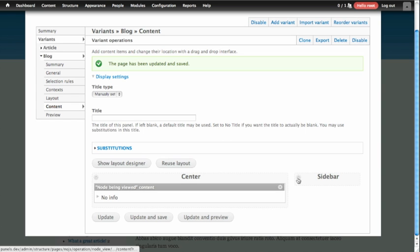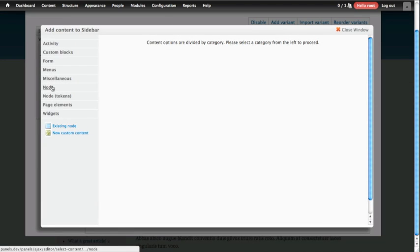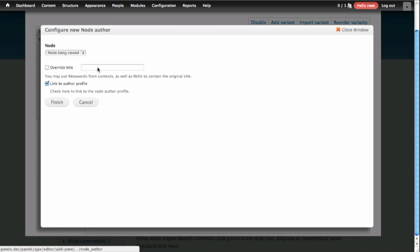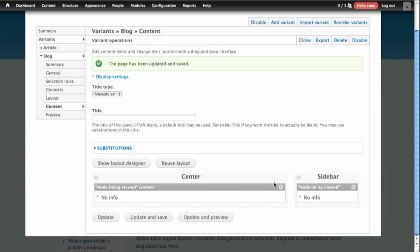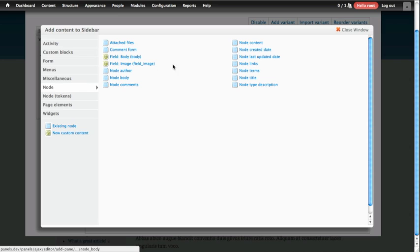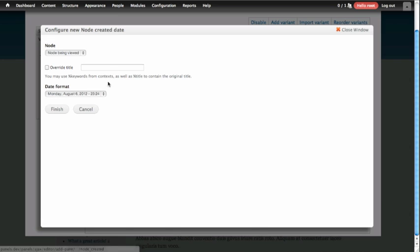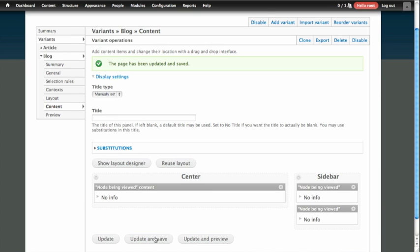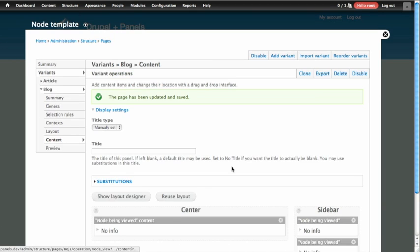Those two things can also be added — they're located in the node category. The author is called node author; we can drop that in. And the date is added in the same way: node category, node created date, and there's an option here if you wanted to change the format. Now we're going to update and save, and we'll go take a look at our content.